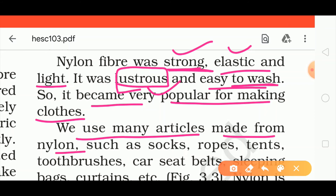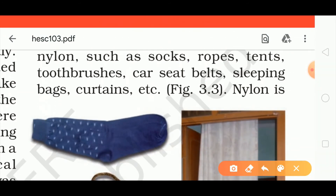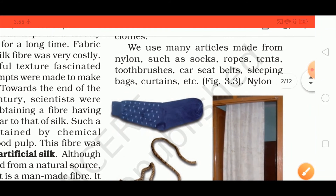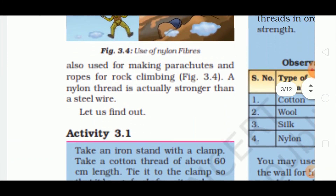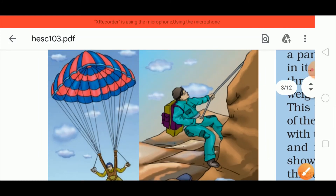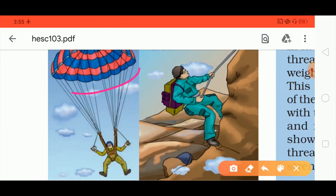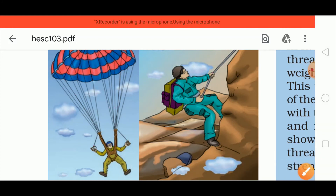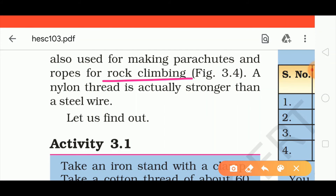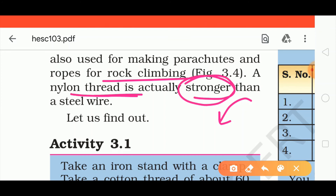We use many articles made from nylon such as socks, ropes, seat belts, tents, toothbrushes, car seat belts, sleeping bags, and curtains — all because nylon is very strong. Nylon is also used for making parachutes and ropes for rock climbing. It must be very strong because if a rock climbing rope broke, you would fall. So nylon threads are used for rock climbing ropes.